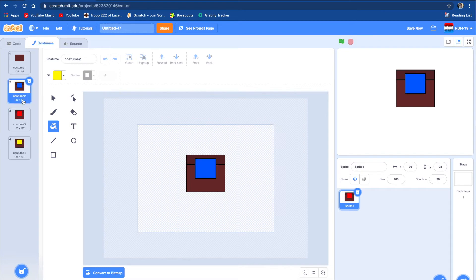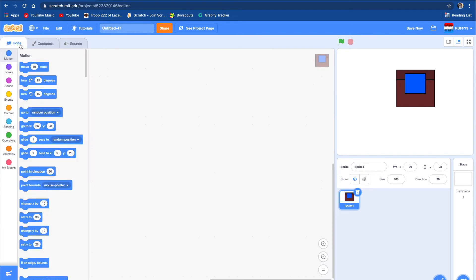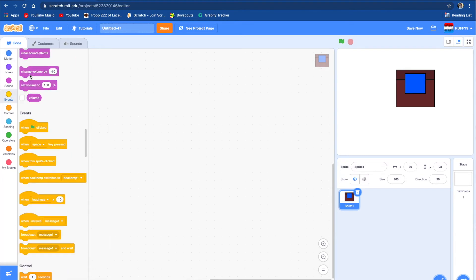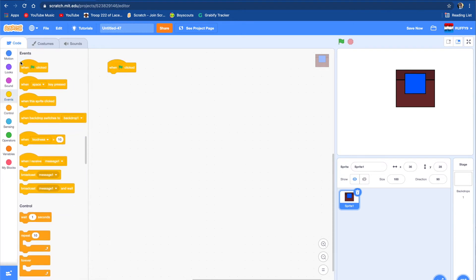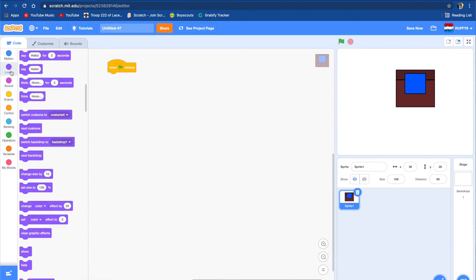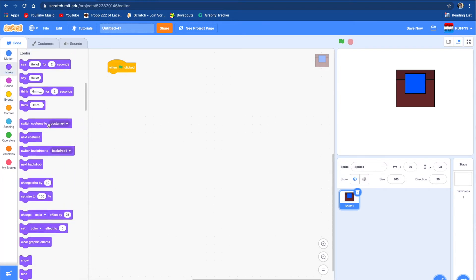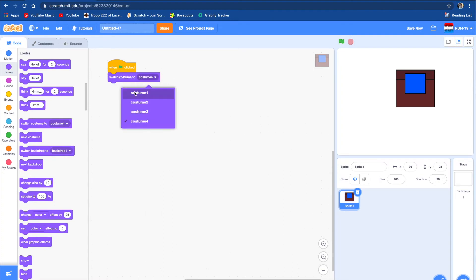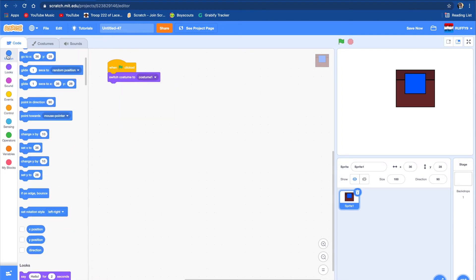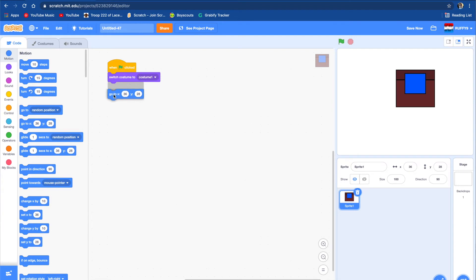So now we have three different things you can get from the boxes. So we're going to do one flag clicked, switch costume to costume one, and go to zero, zero.